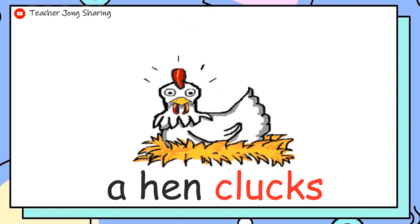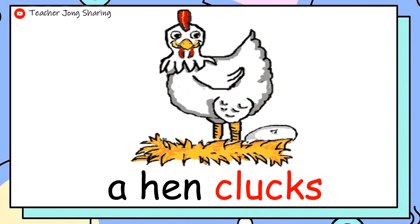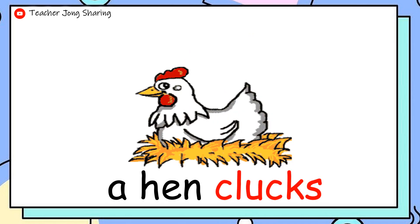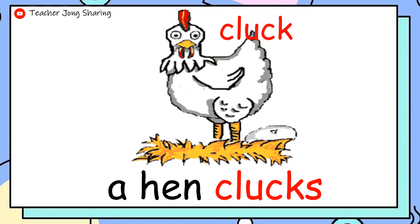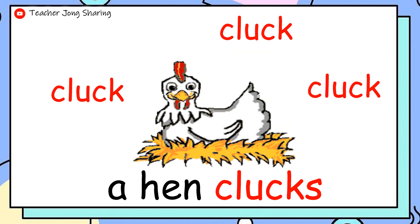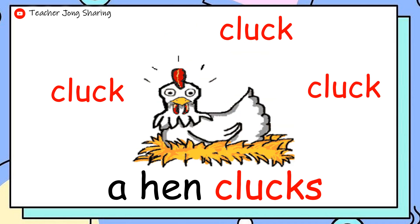A hen clucks. A hen goes clack, clack, clack, clack. A hen goes clack, clack, clack, clack.